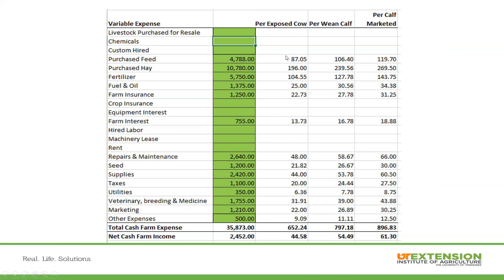As you can see, it's broken down further per exposed cow and per marketed calf, and you can see where these individual costs come into play. When we come down to the total, we look at the total cash farm expenses for that exposure — about $650 in this example — giving a net income of $44. If you only do this one time, there's value to it. However, over the course of two, three, four, or five years down the road, you can see the trend lines — are you making improvements within that operation? And also how it compares to other operators in your area across the state.